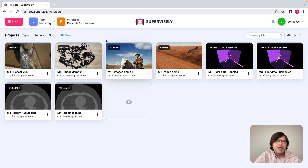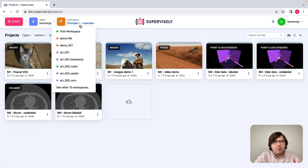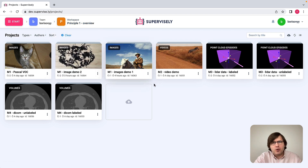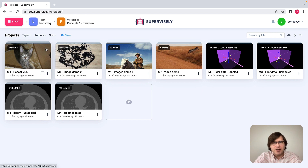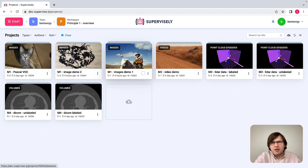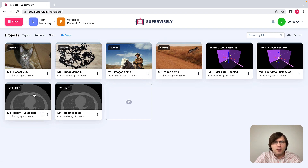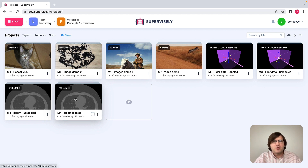We are now at Principle One overview workspace and we see a number of projects here. Some projects have image captions associated with them, indicating those projects contain images. There is one video project, two projects with point cloud episodes, and two projects with volumetric medical data.